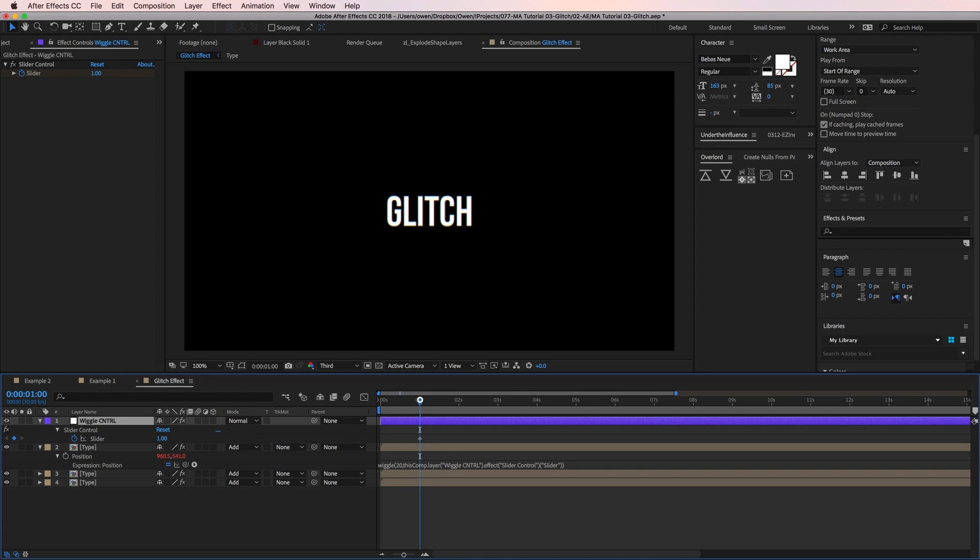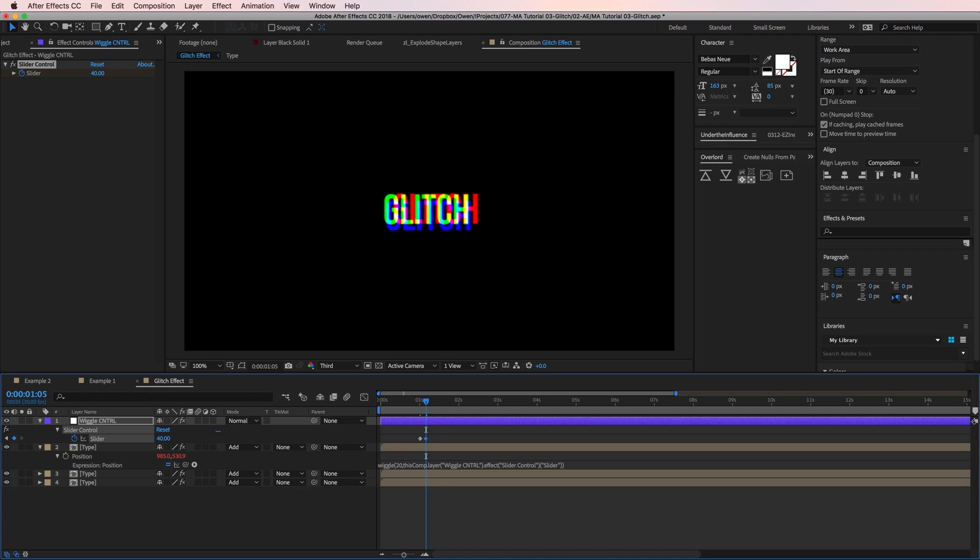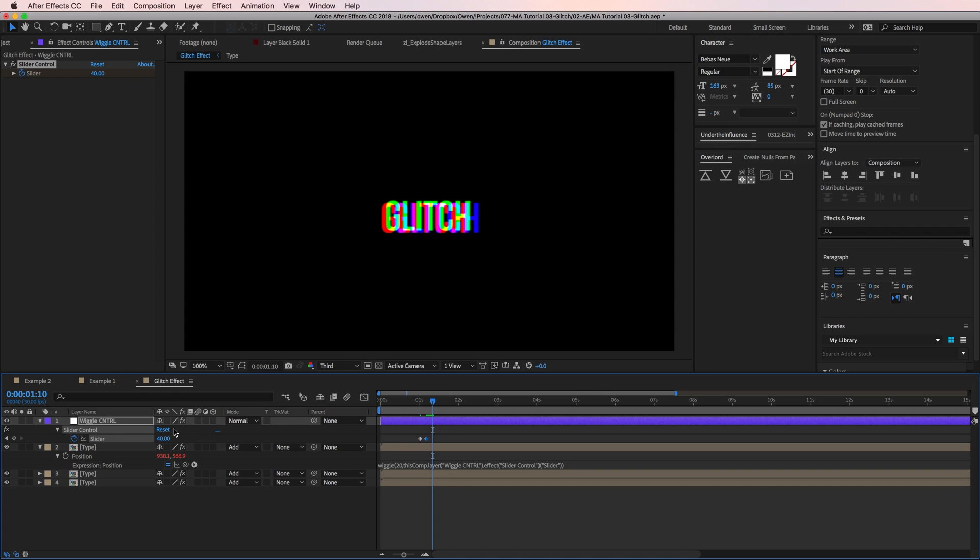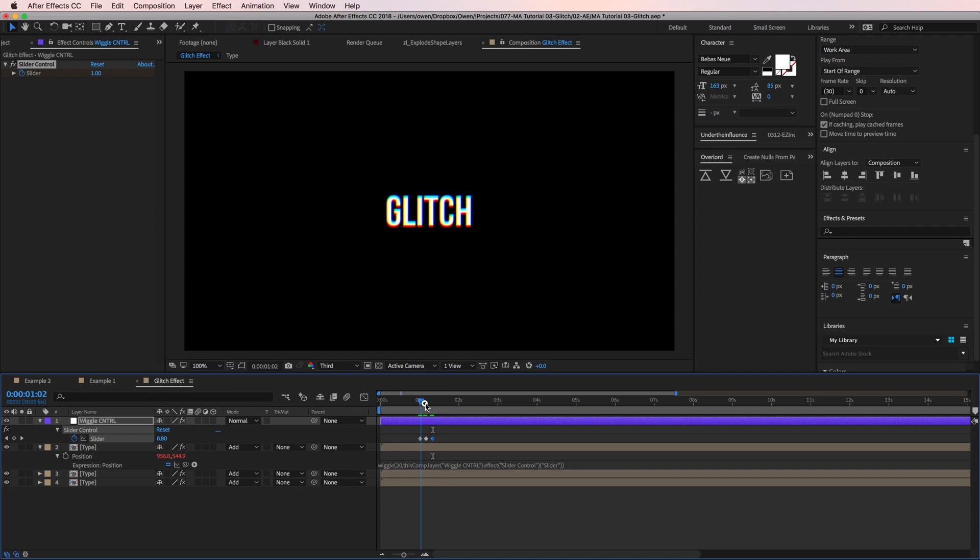So I'll do that, and now I have access to my slider control in my timeline. I'll move my playhead five frames ahead and change my slider's value to, let's say, 40. Yeah, that looks good. I'll go five more frames ahead and bring the value back down to one. With these keyframes, our separation will animate in and out.